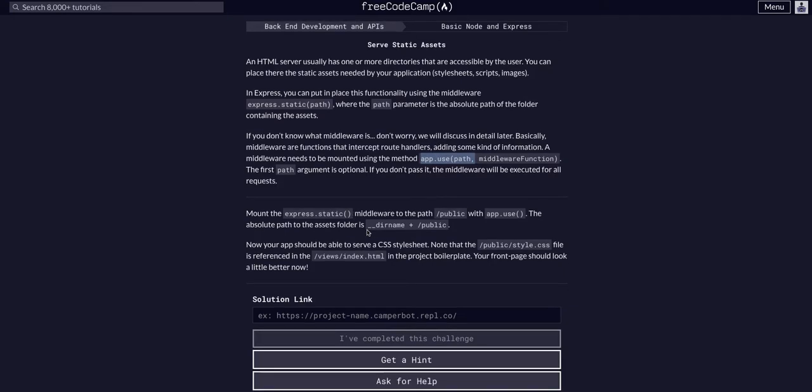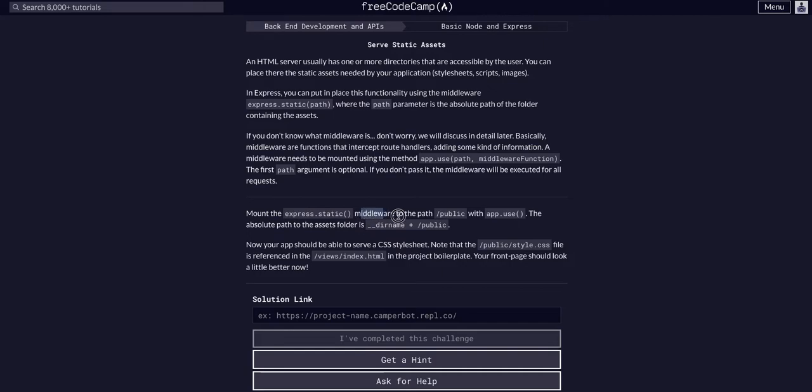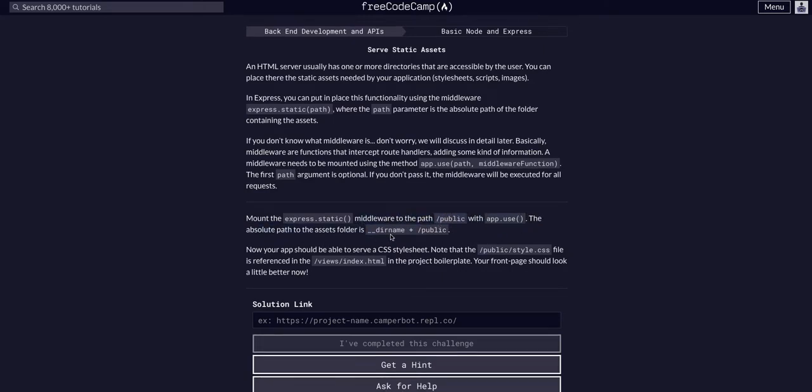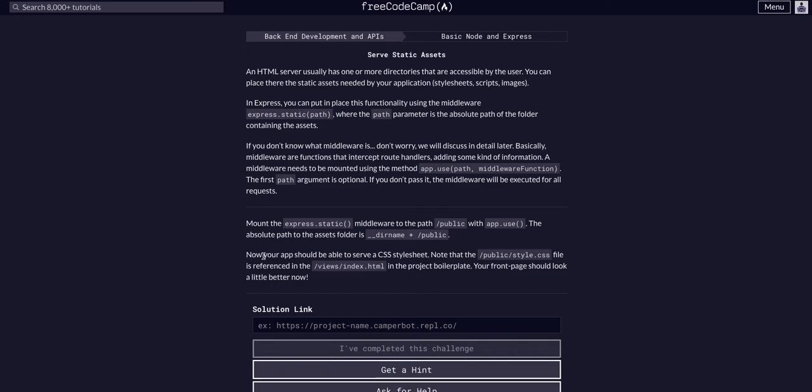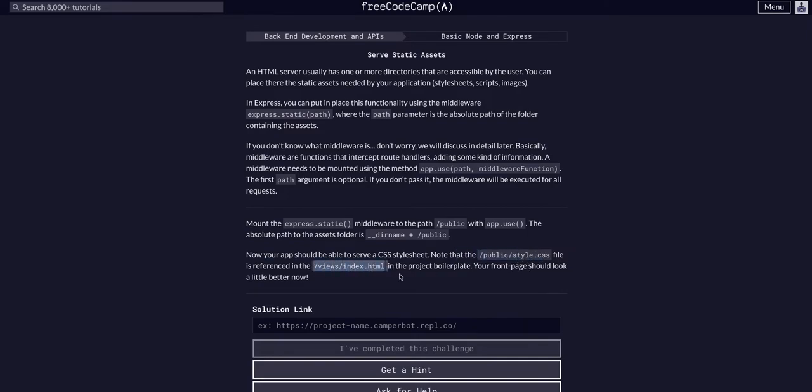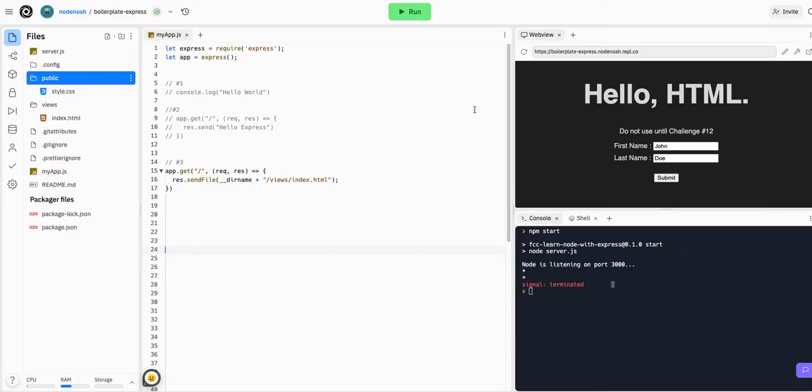Basically we're just going to mount express.static to the middleware path public with app.use. This is going to give our app access to the CSS style sheet, and note that public file is now a reference. This will give any file that needs it access.